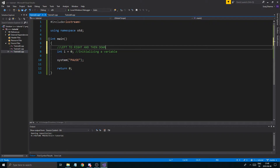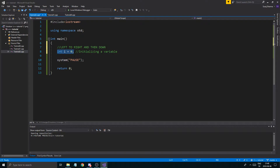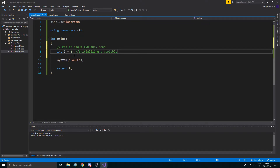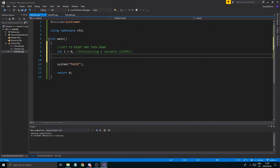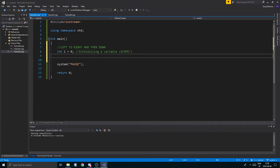Remember, we're going left to right and then down, so just keep that in mind. Once this variable is created in our code, we can use it anywhere below it — as long as it's in the same scope. Scope is important and we'll get to that in later videos when we talk about functions. For now we're all good — we created our variable, initialized it, and declared it.